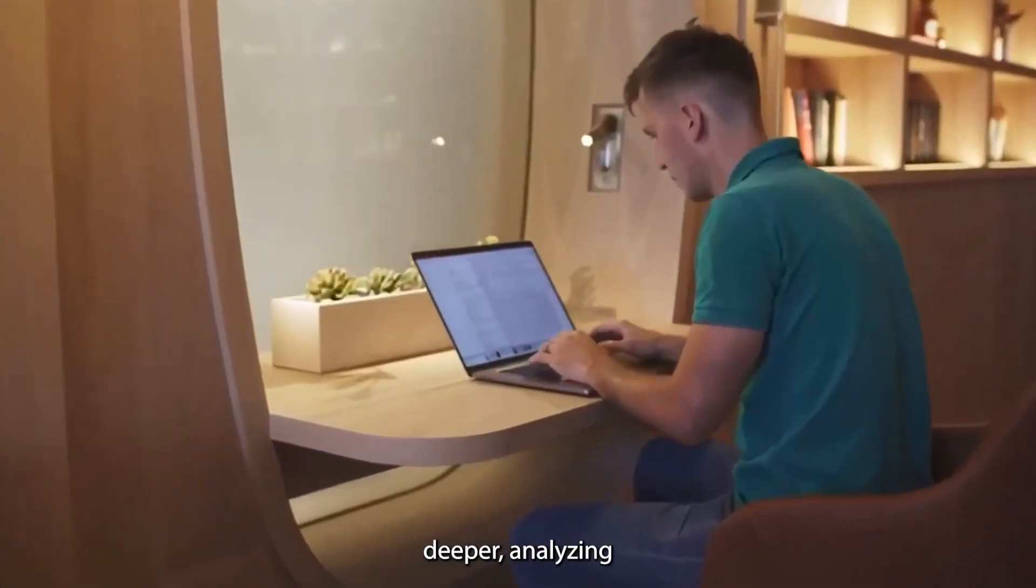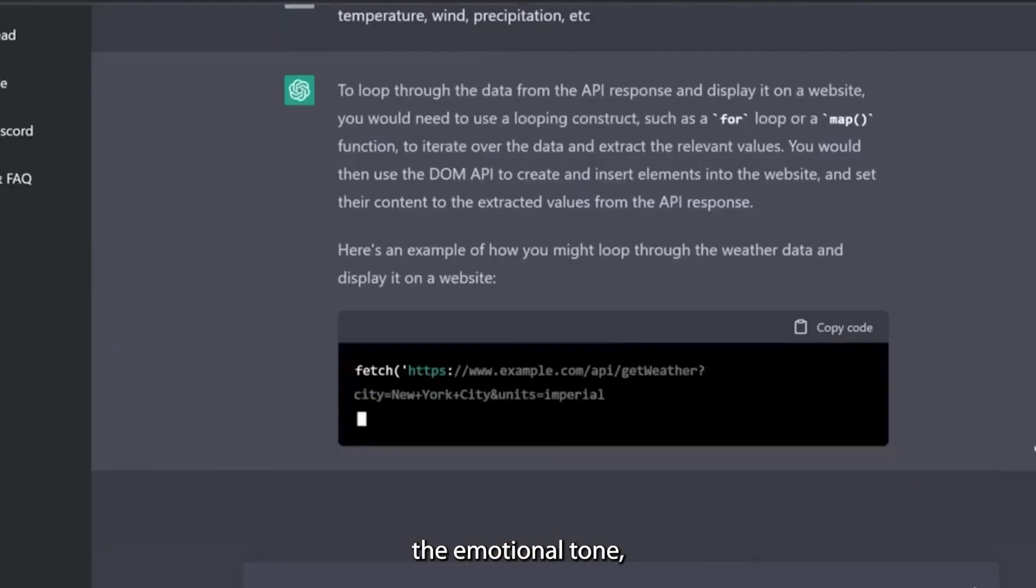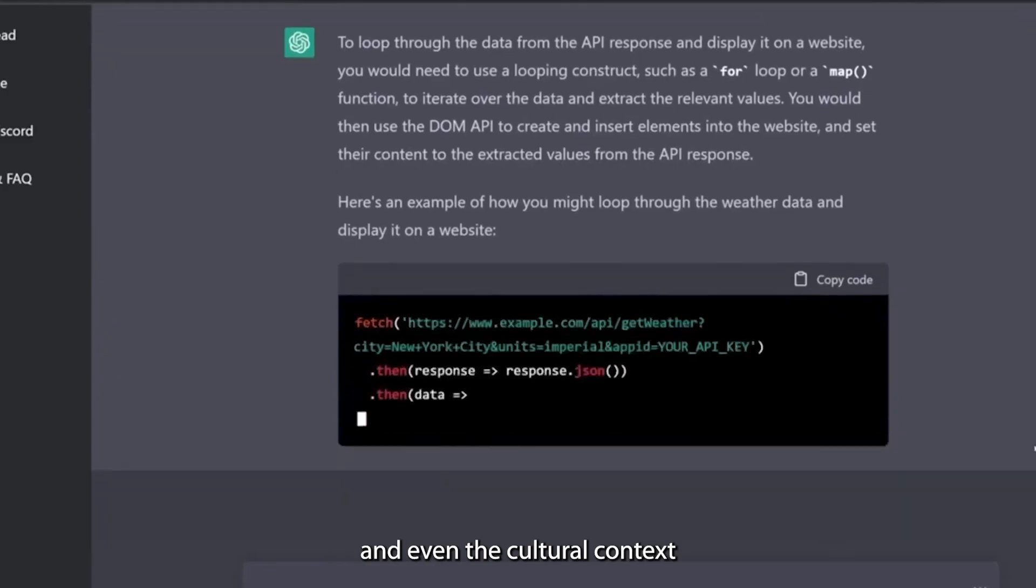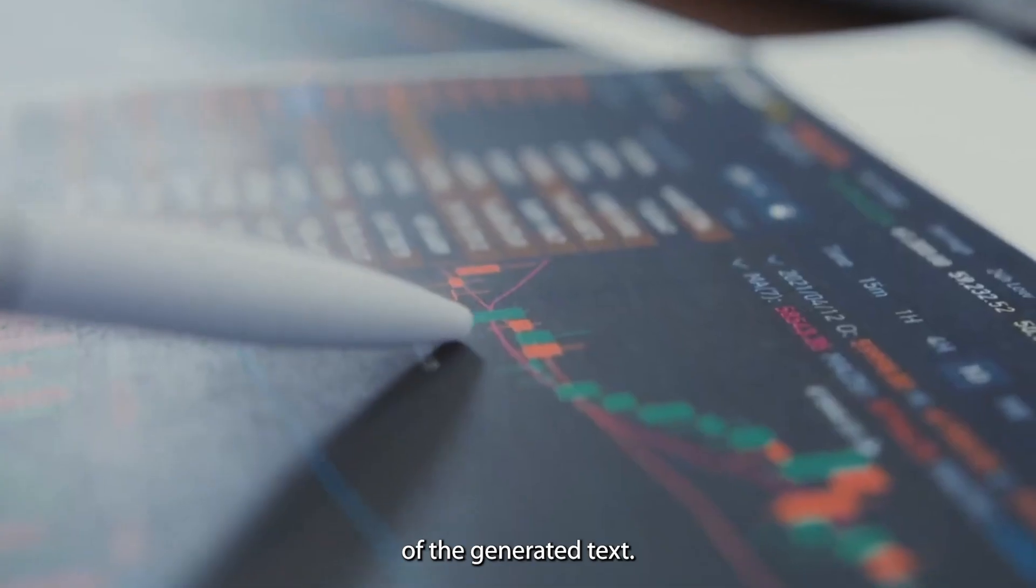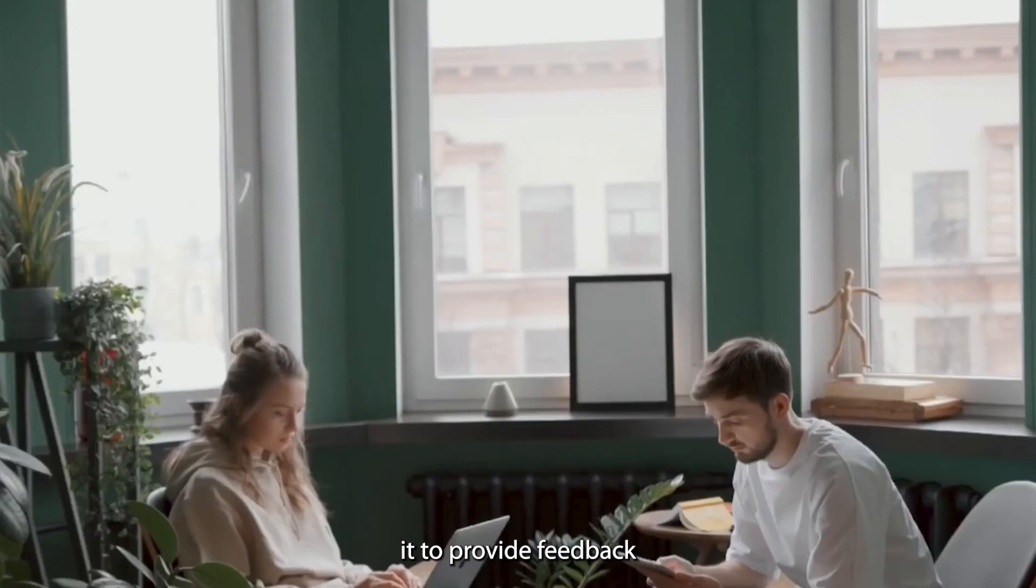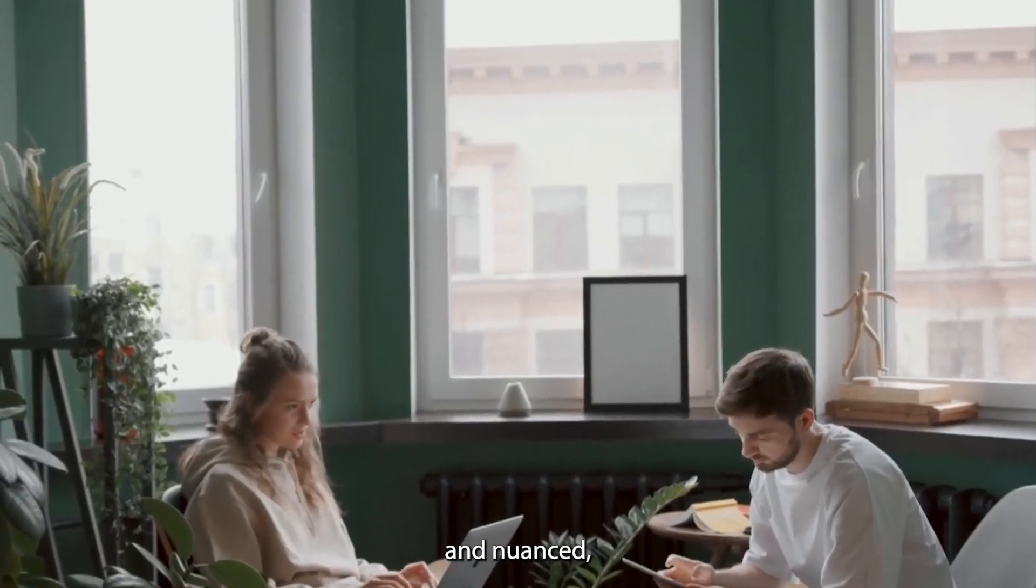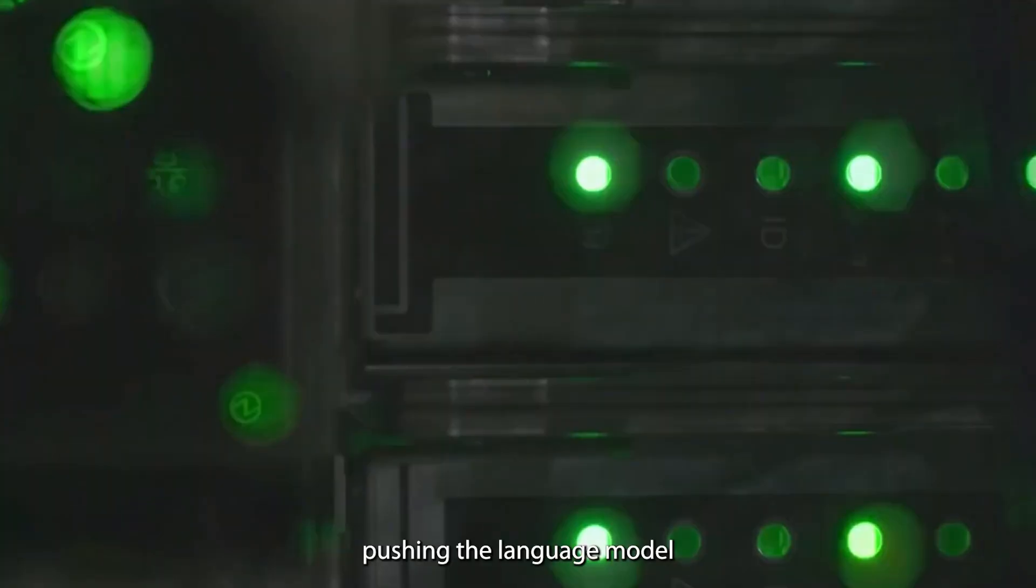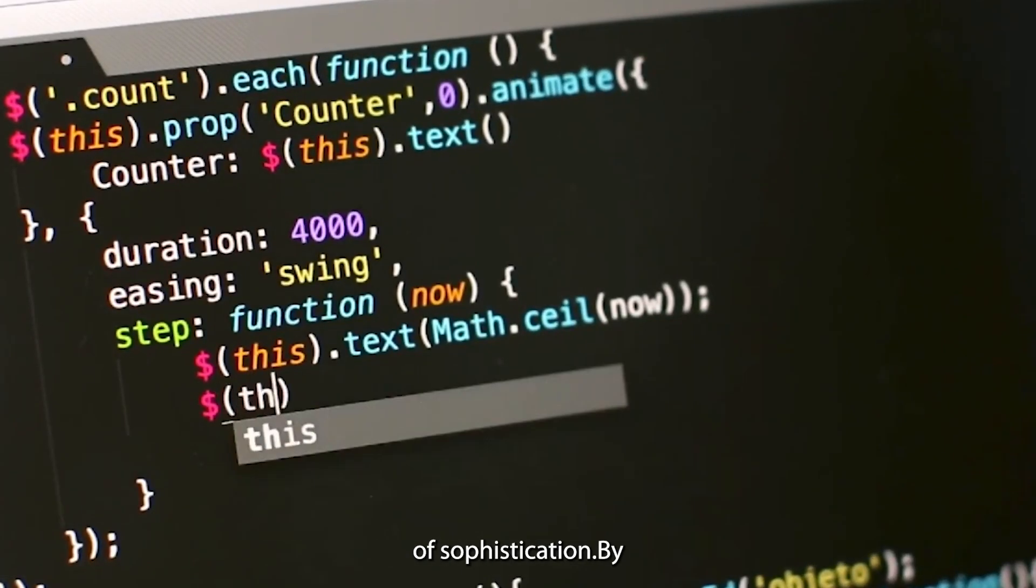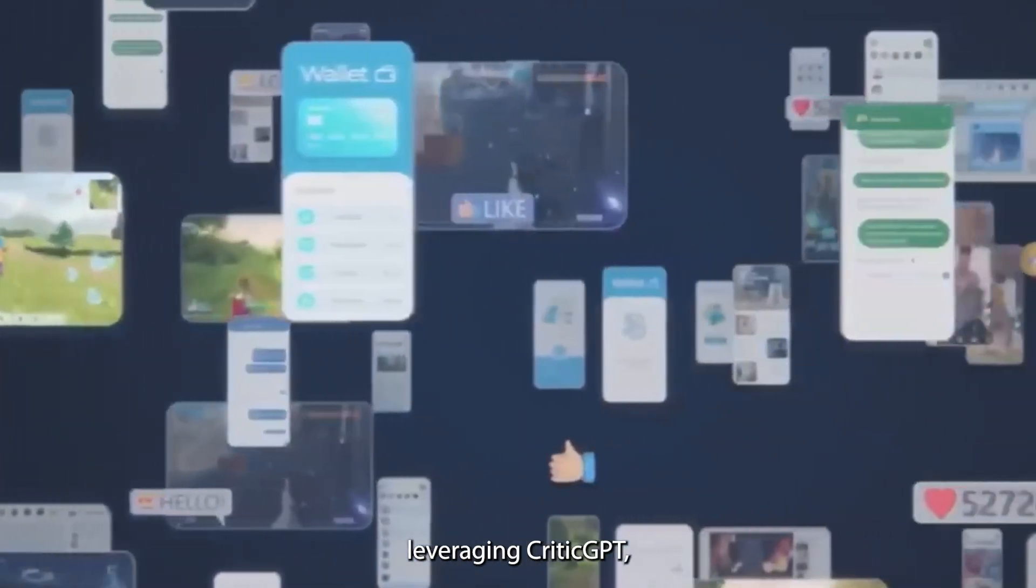CriticGPT can go deeper, analyzing the emotional tone, narrative structure, and even the cultural context of the generated text. This enables it to provide feedback that is far more detailed and nuanced, pushing the language model to achieve a higher level of sophistication.